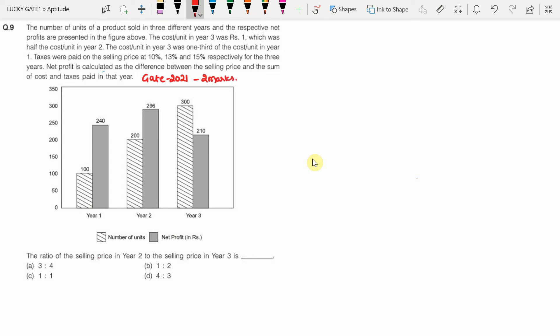Coming to the question: the number of units of a product sold in three different years and the respective net profits are presented in the figure. In Year 1, 100 units are sold and the net profit is 240 rupees. In Year 2, 200 units are sold and net profit is 296. In Year 3, 300 units are sold and net profit is 210.